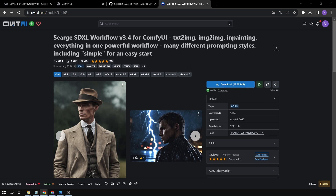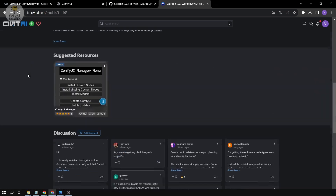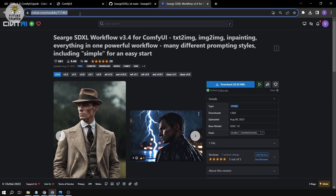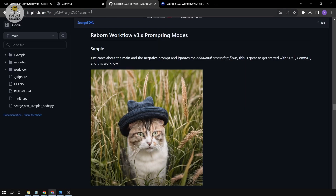Today I'm going to show you something very interesting — this is the SDXL workflow version 3.4 for ComfyUI. We can use this for text-to-image, image-to-image, and inpainting. It's basically everything in one powerful workflow. You can download this at civet.ai or GitHub.